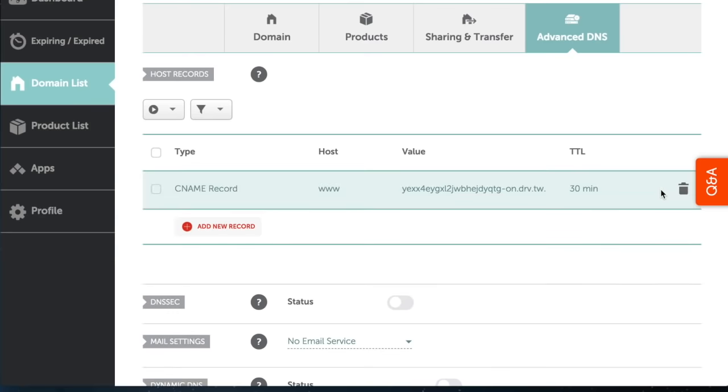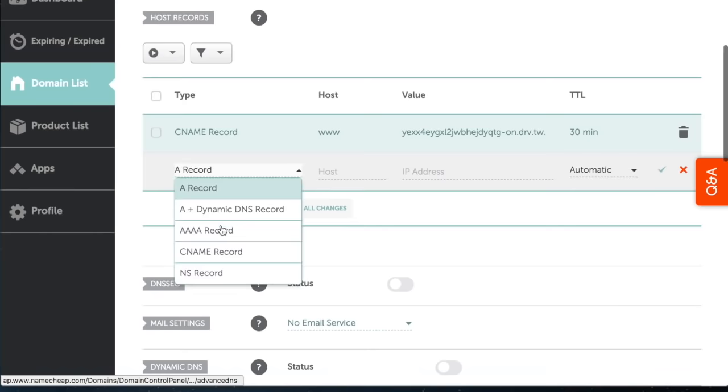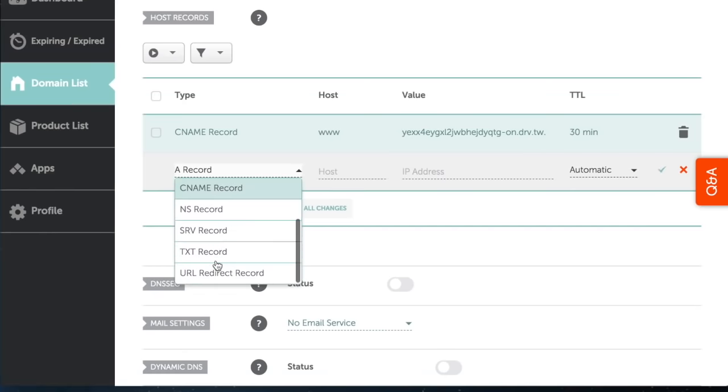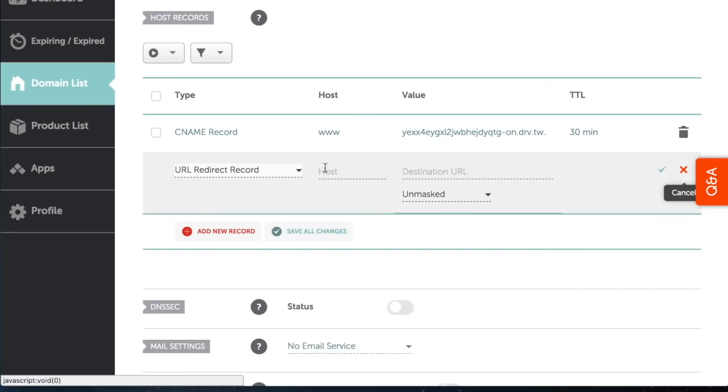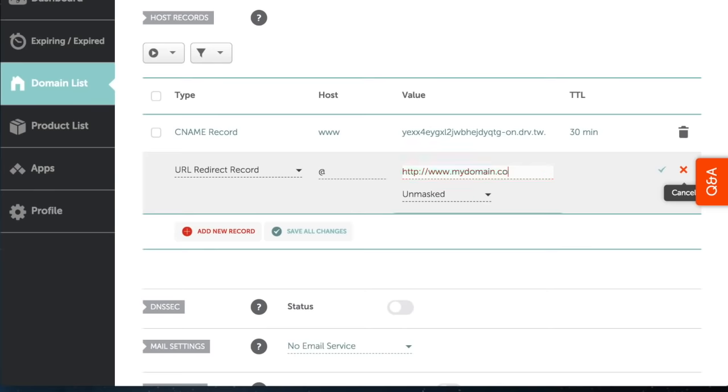To allow your visitors to access your domain without www, you must add a new URL redirect record. In the value field, type http followed by your domain name. The records should take up to 30 minutes to get accepted globally.